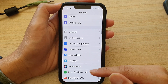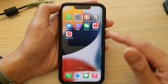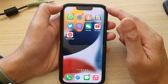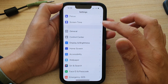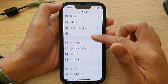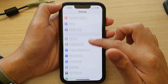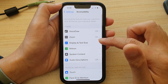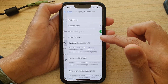First, go back to your home screen by swiping up at the bottom of the screen. On the home screen, tap on Settings, then scroll down and tap on Accessibility, then tap on Display and Text Size.